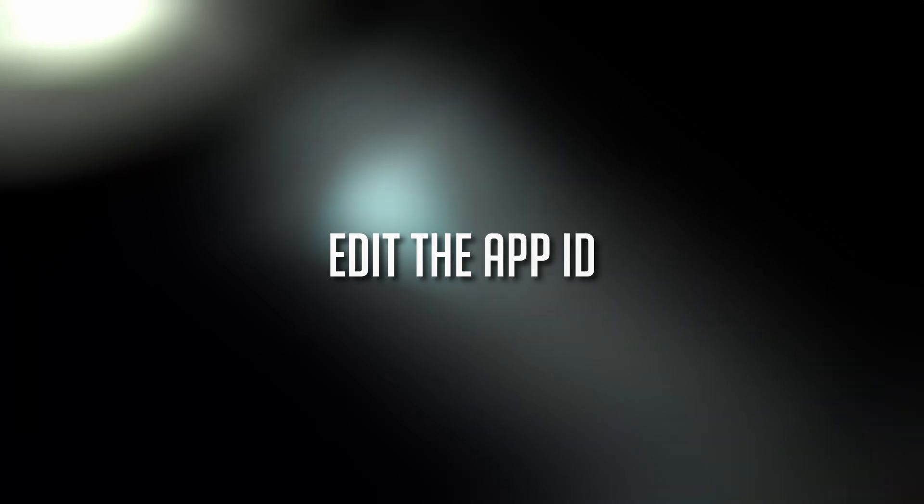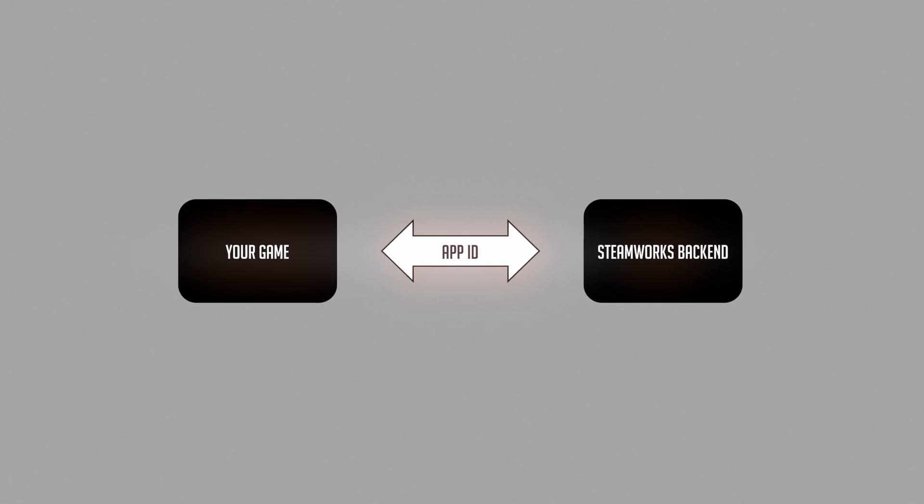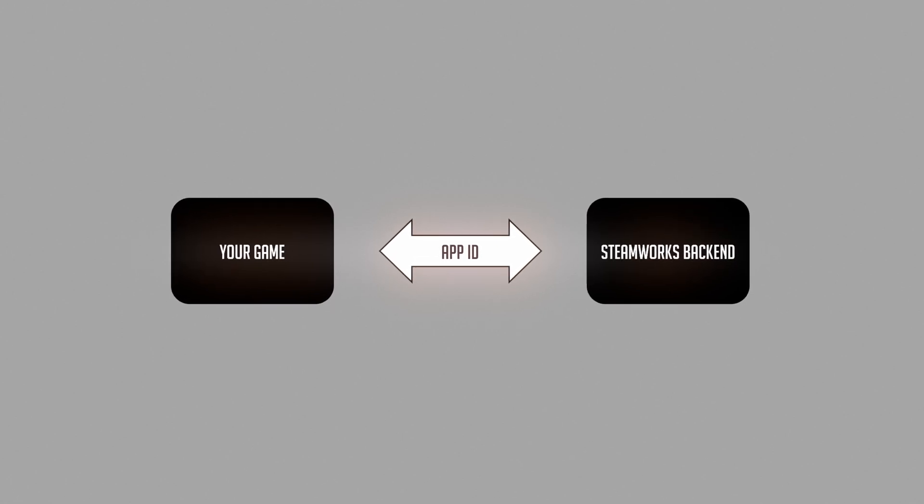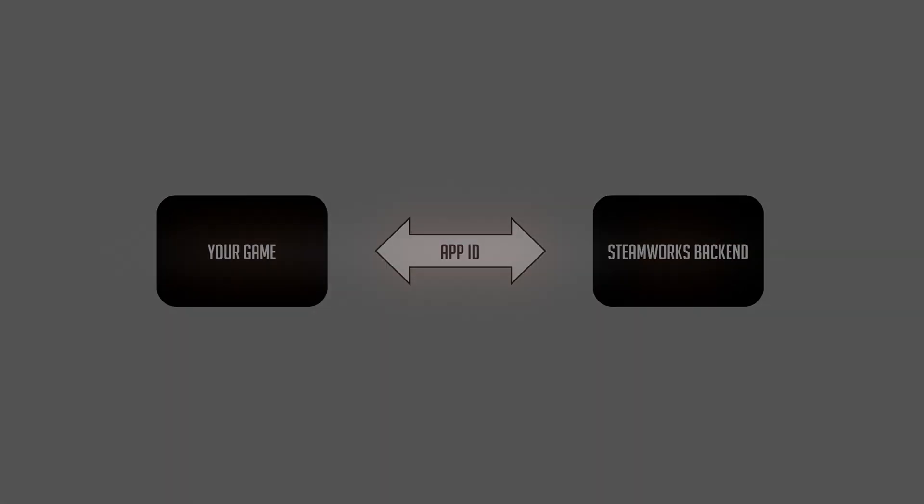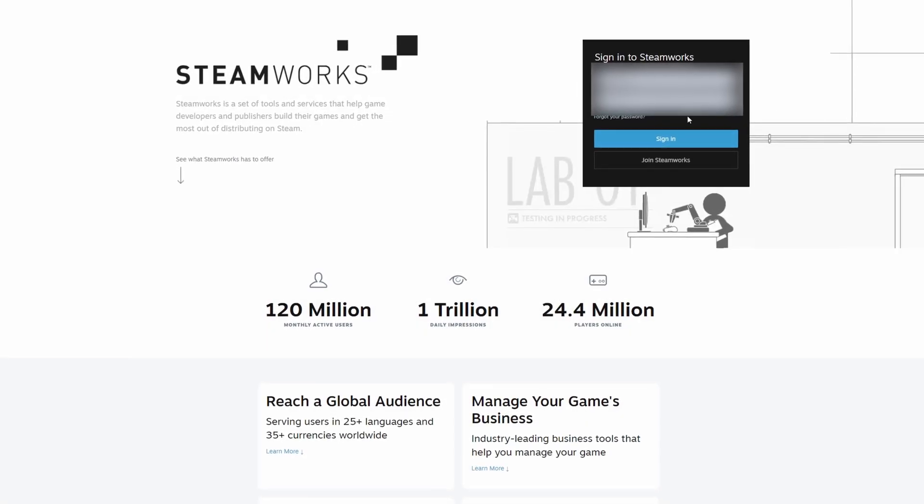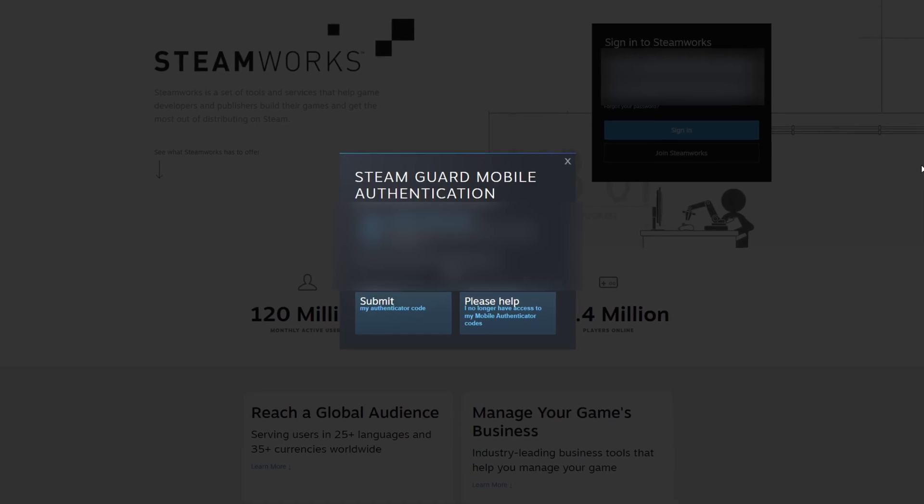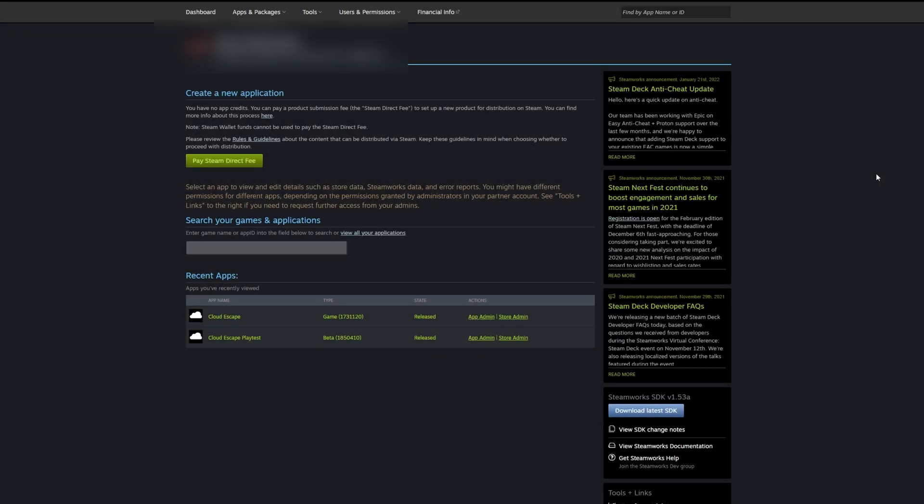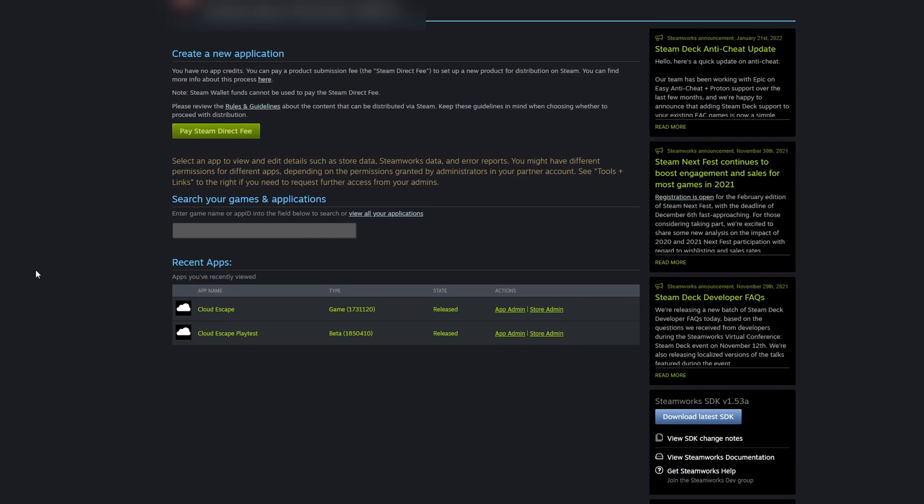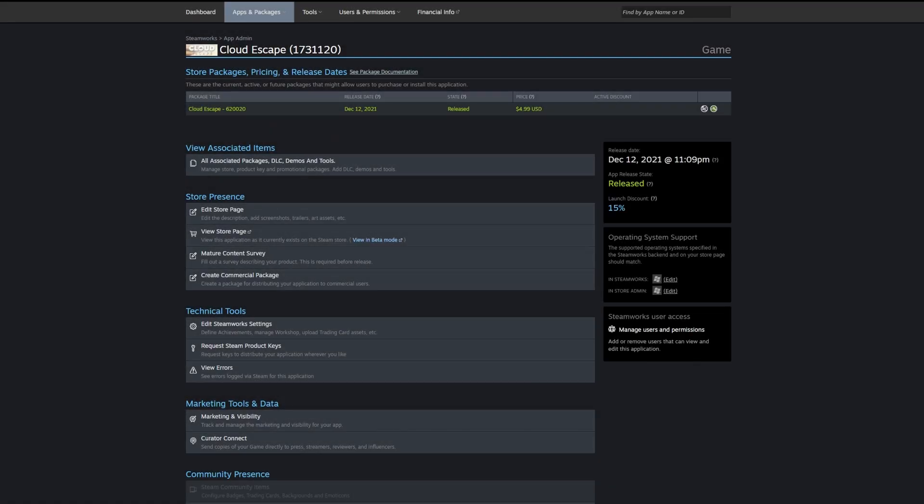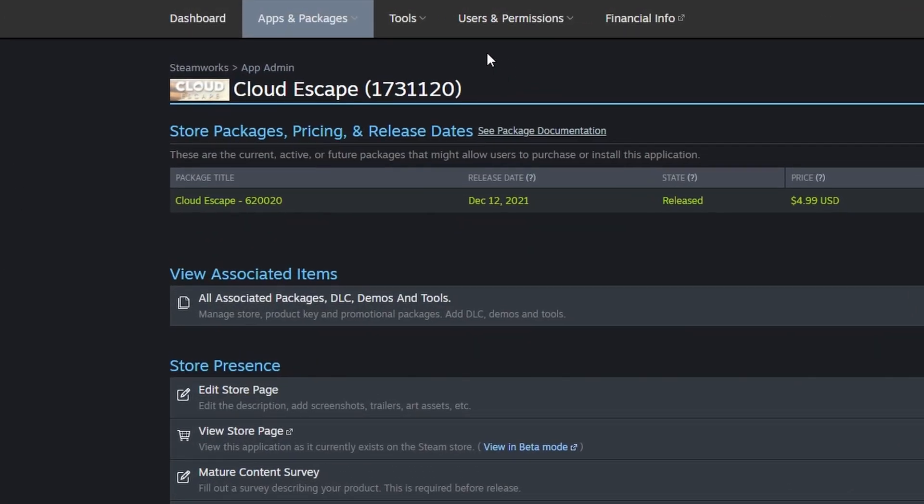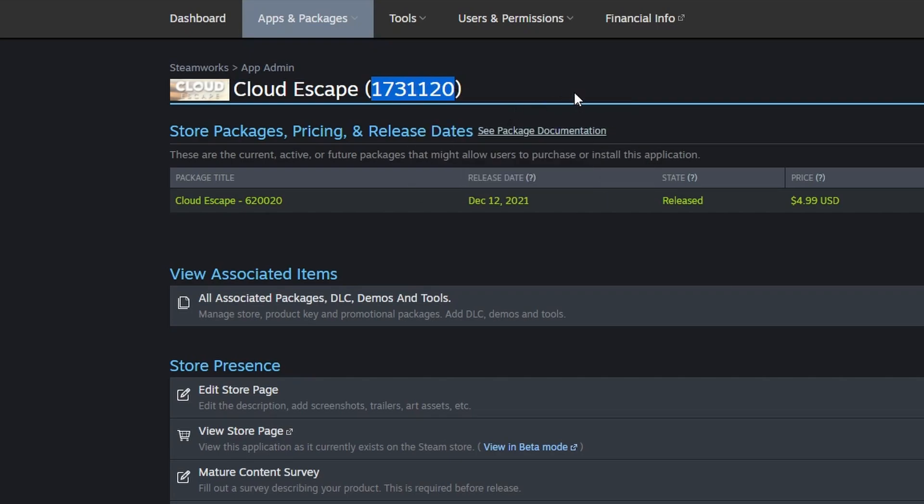Now we proceed to change the default app ID to your game's app ID. This step is required to enable the connection between your game and the Steamworks backend. Where do you find your app ID? Open the Steamworks website and log in. You can now see the dashboard. Click on the game you want to integrate the Steamworks functions in. Here you can see your app ID.